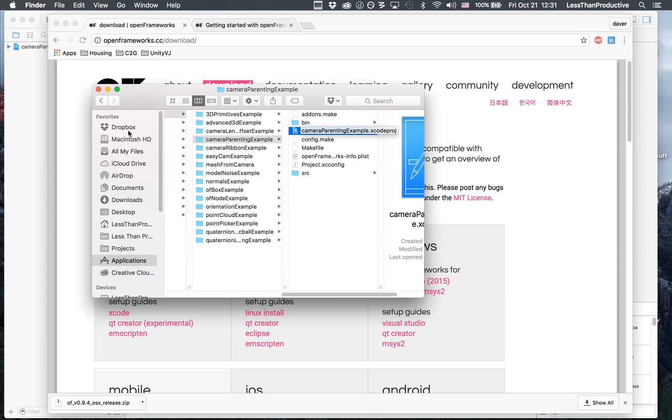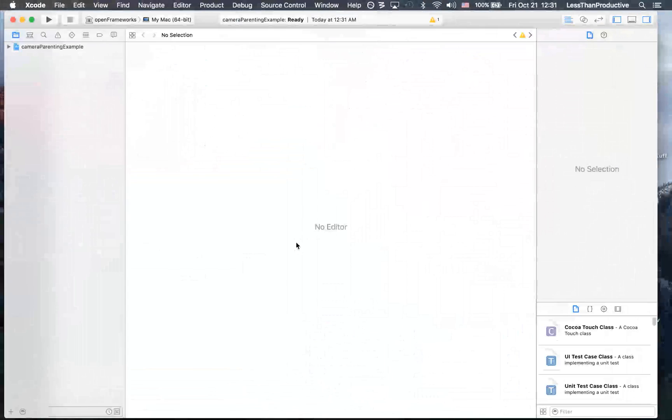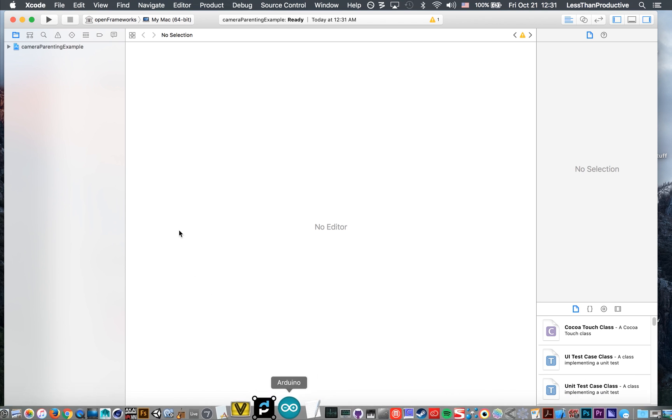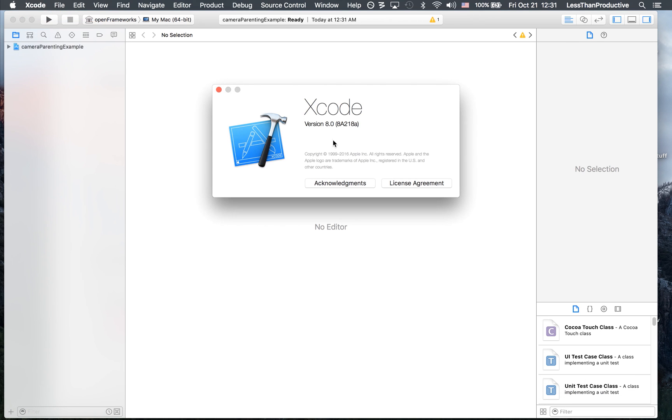When I double click on that, then it will take me to Xcode, which is important to have. So you'll want to make sure that you have that, and in this case, I have version 8.0.